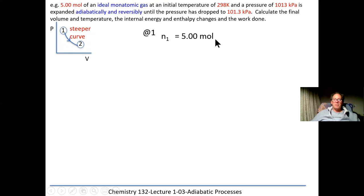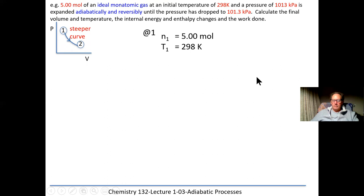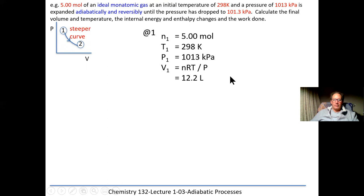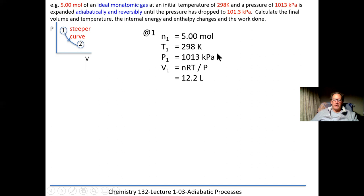At state 1: n = 5 moles, T1 = 298 K, p1 = 1013 kPa. We find V1 using pV = nRT, rearranged to V1 = nRT1/p1. Substituting: 5 mol × 8.314 kPa·L/(mol·K) × 298 K ÷ 1013 kPa gives V1 = 12.2 L. Always take the simplest method available to solve a problem.